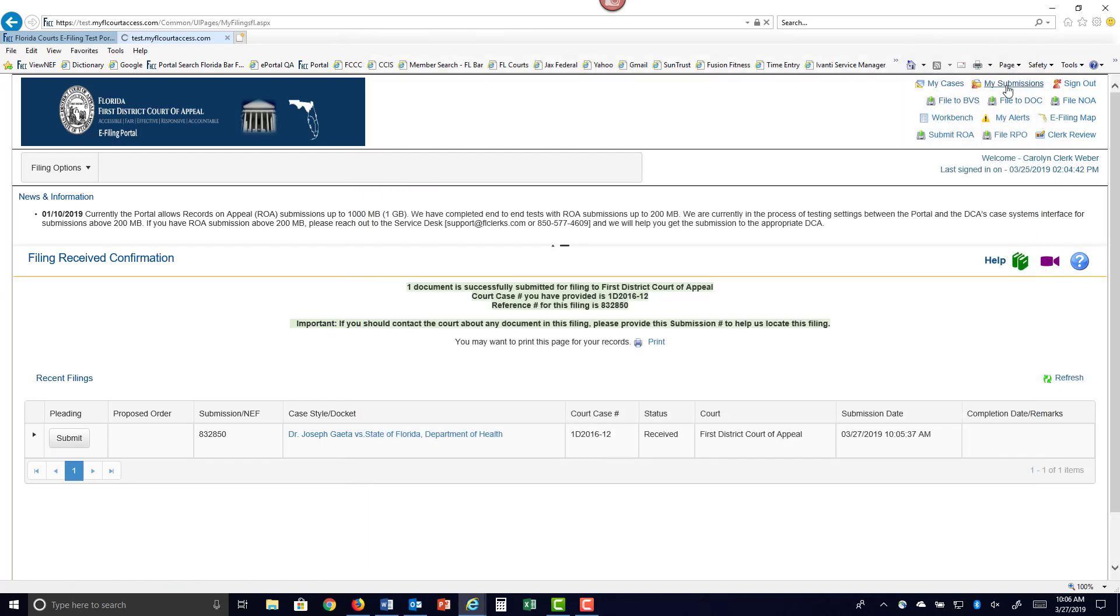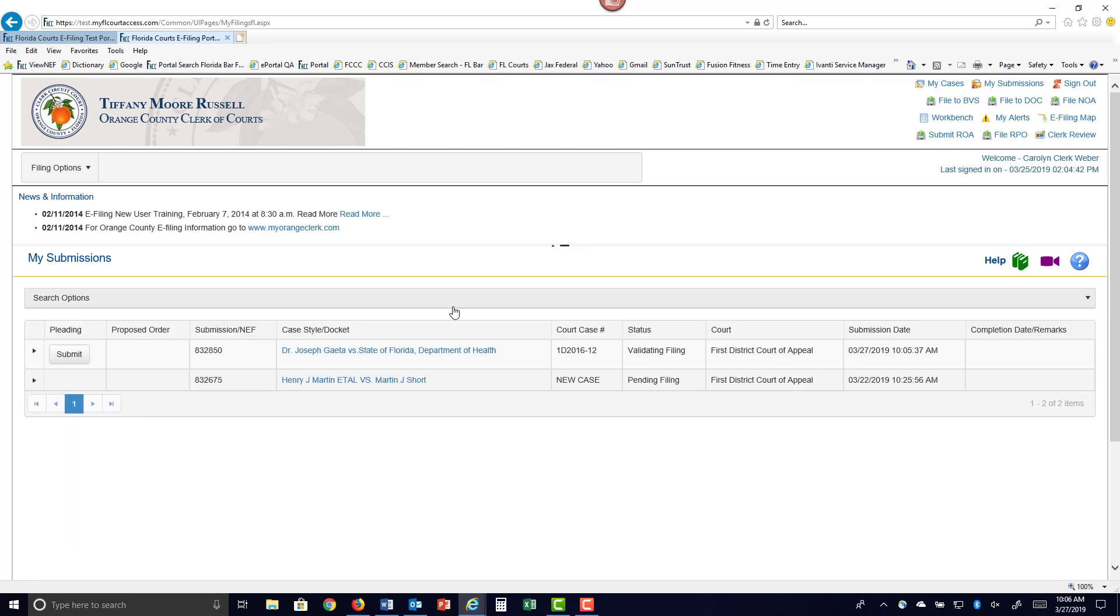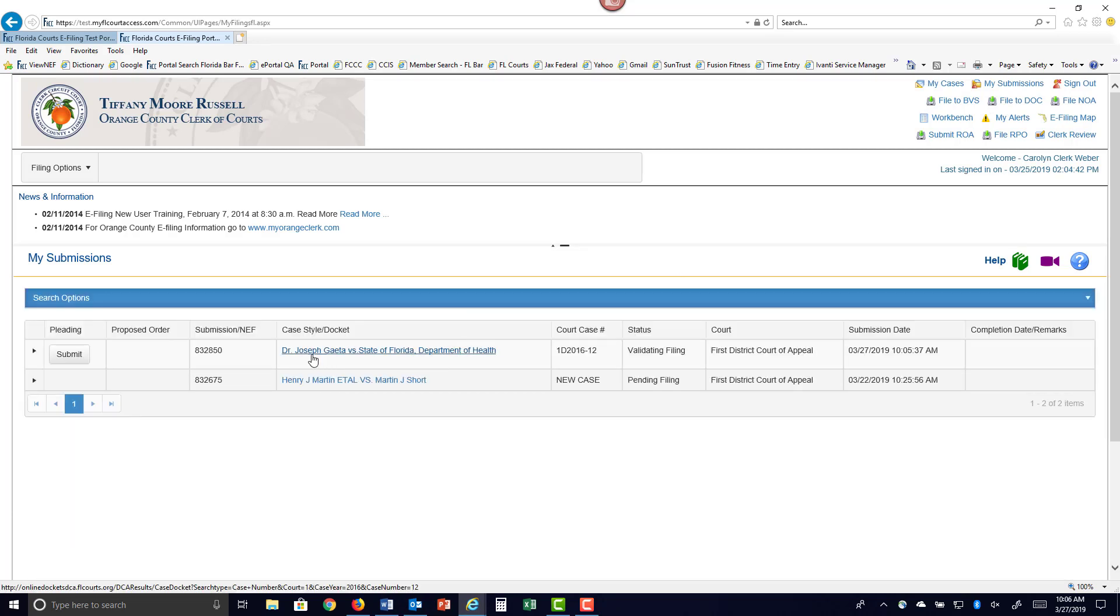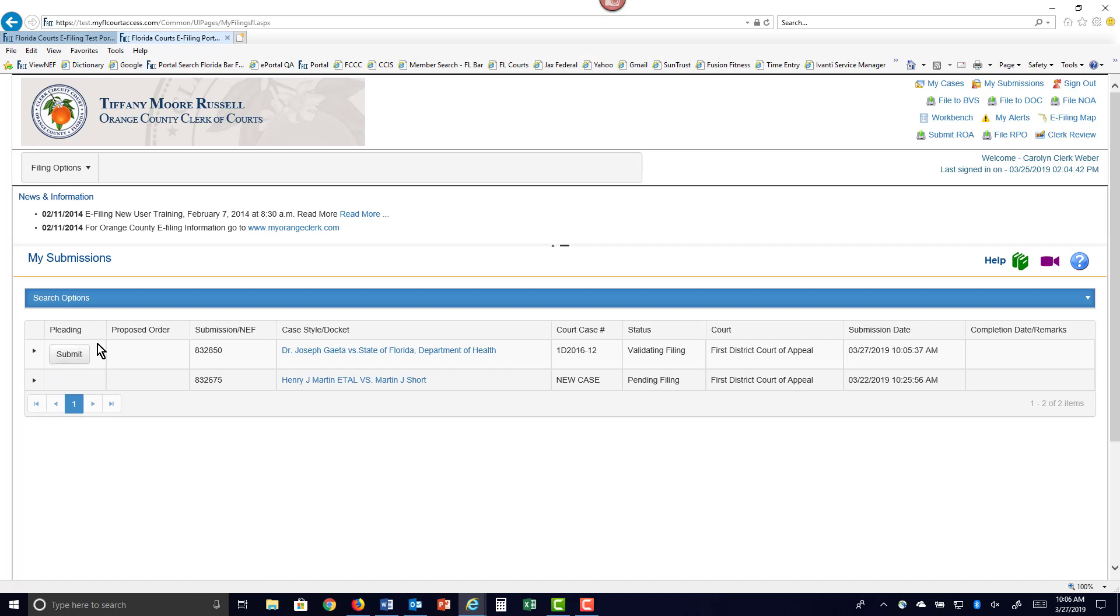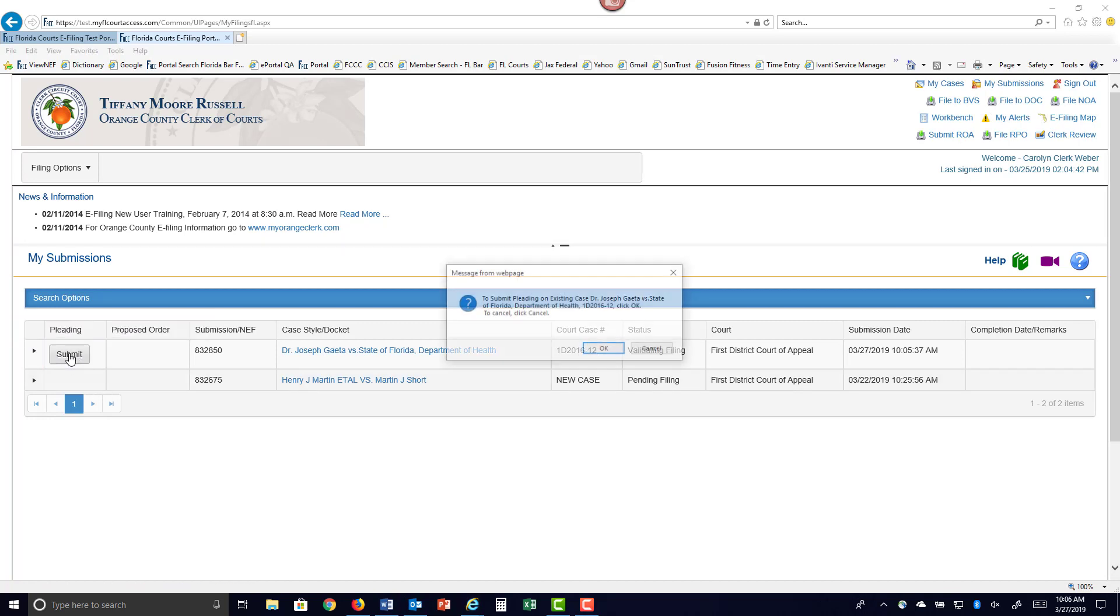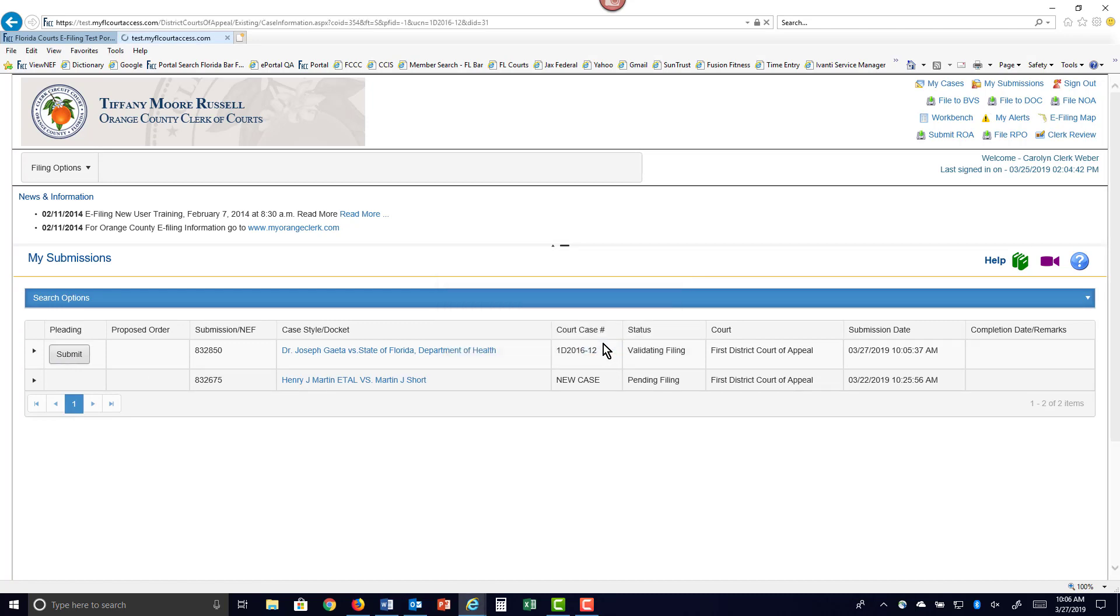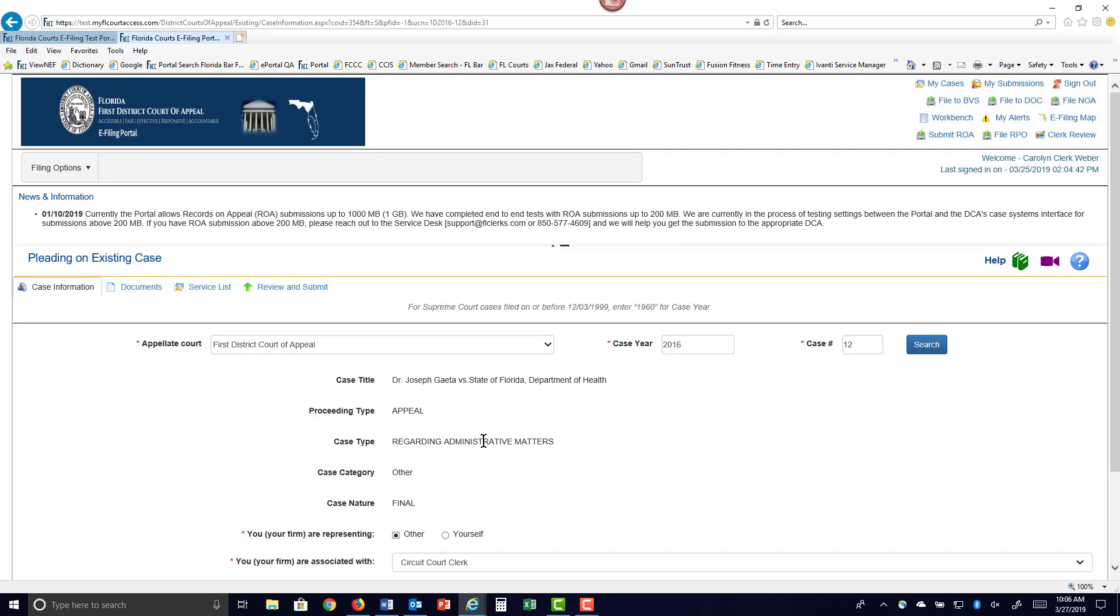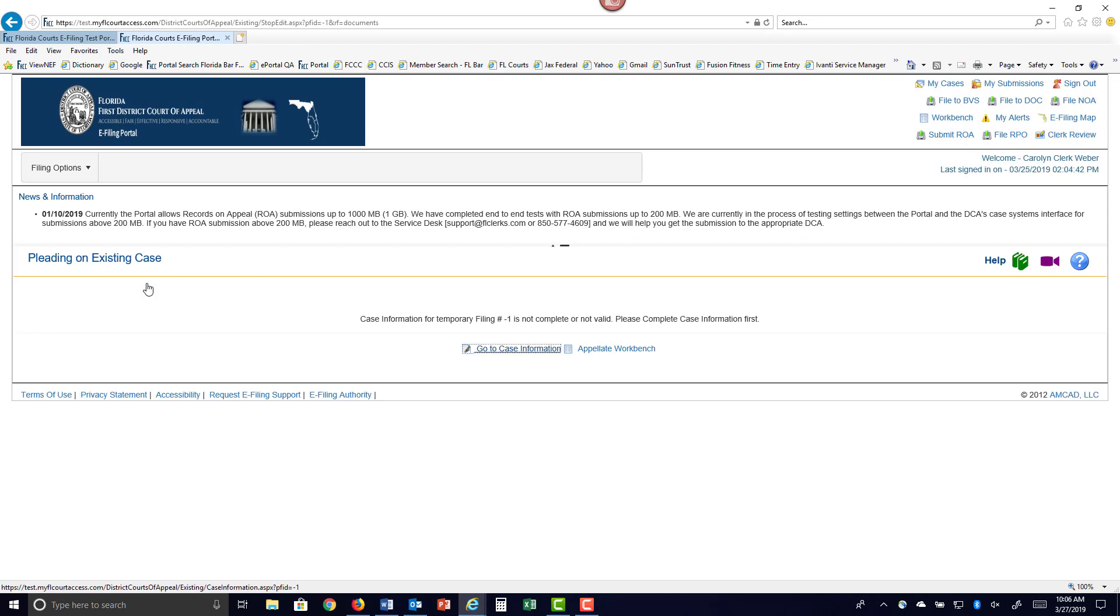This also shows up on your My Submissions page. This is a link to the Docket Sheet Case Information. It'll open up the Docket Sheet for you from the 1st District Court of Appeal if you wish to see it. And this is a quick link. So if you have to submit another document, you can quickly do so by clicking on Submit, it's validating that case, and it takes you right to this page where you're ready to go ahead and move forward and add another document.